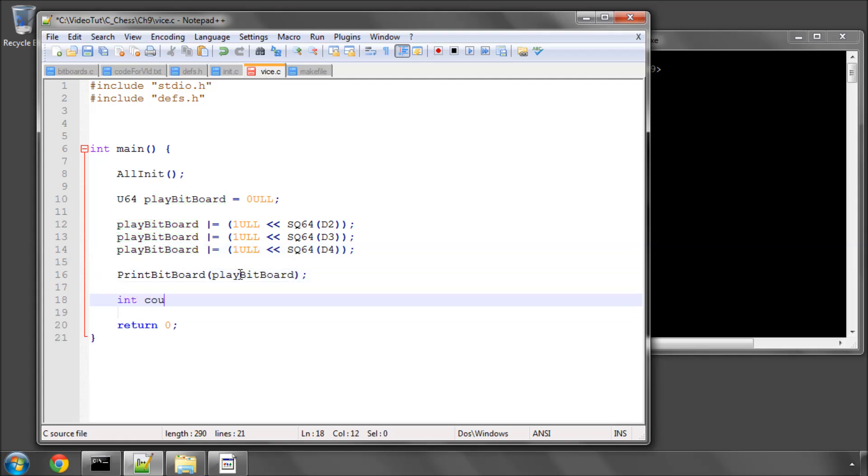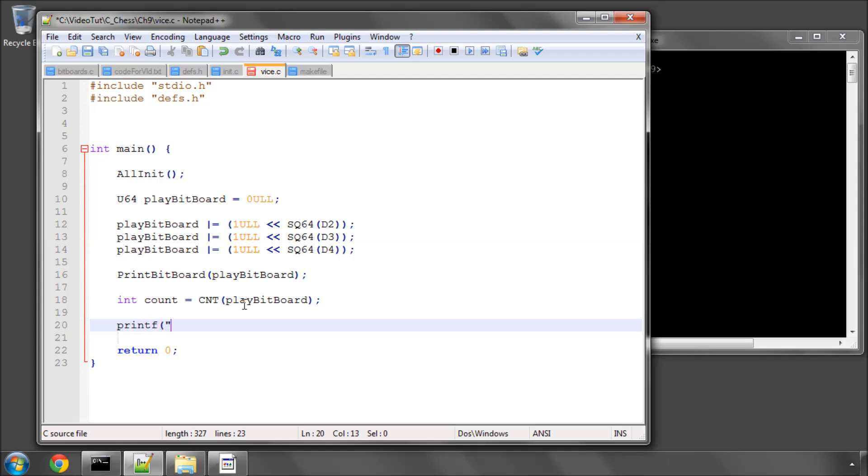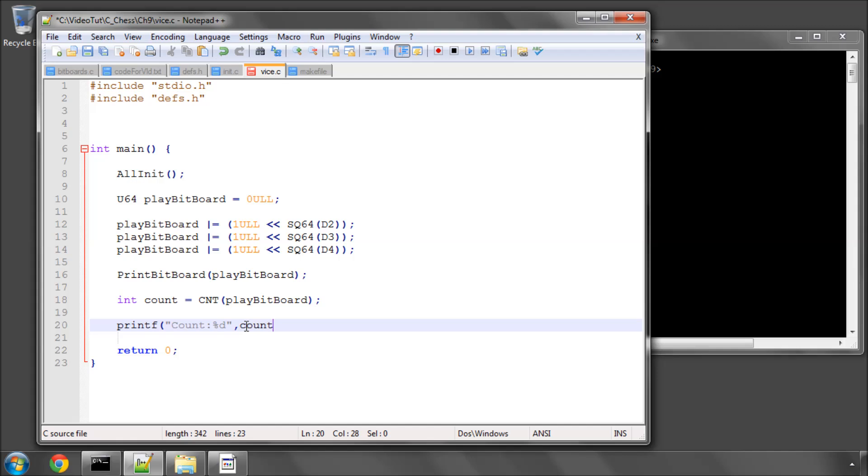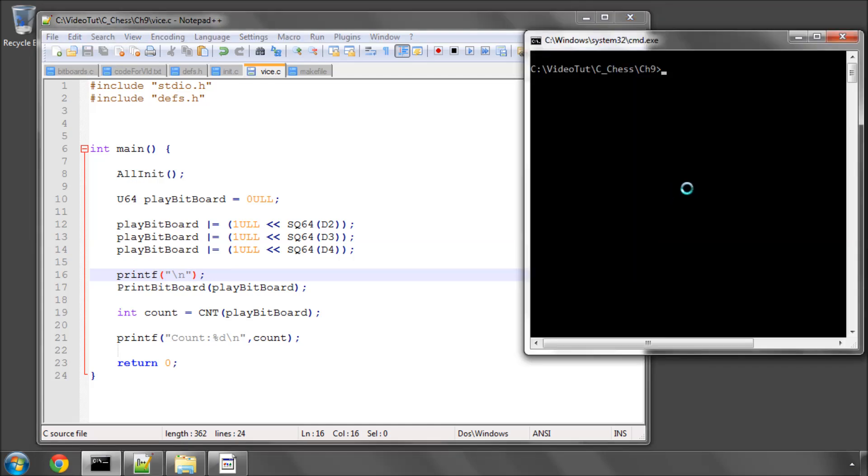And now I can say int count equals count of our play bit board, and say printf count placeholder D. And there we are, and I'll also put in a new line. What I'll do is, just to add a little bit of spacing here, is put a new line in here anyway. So let's save first of all and make this, and run.